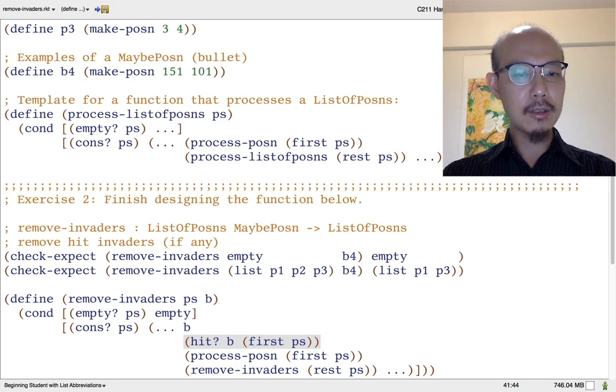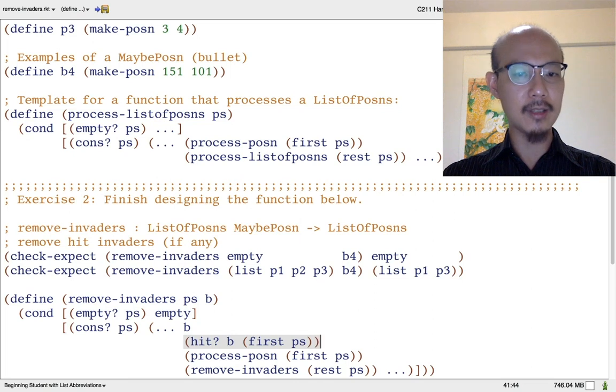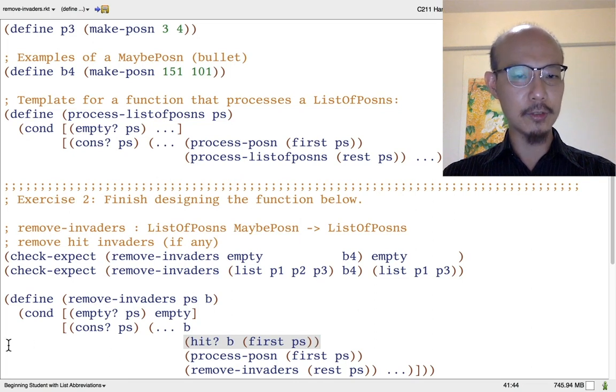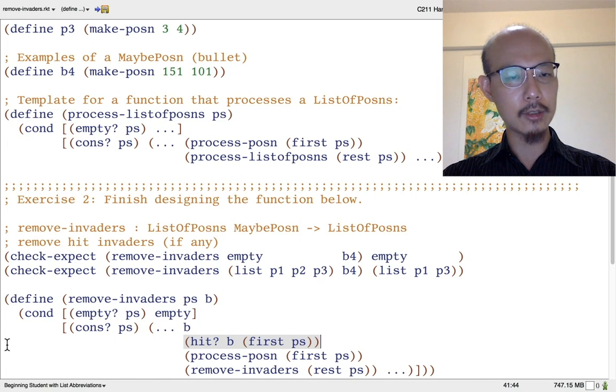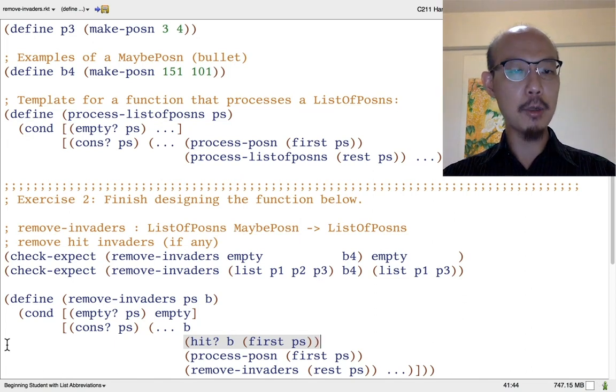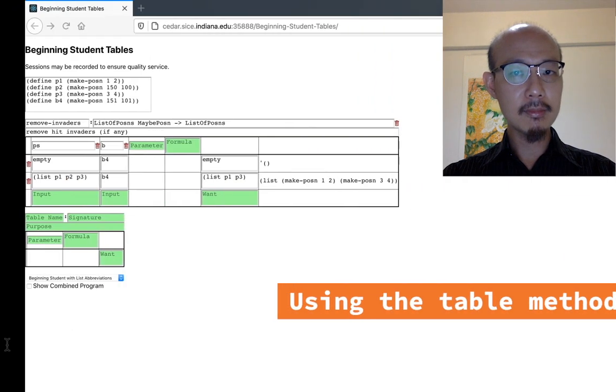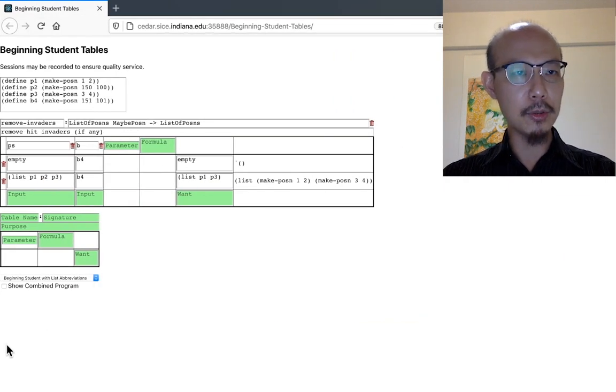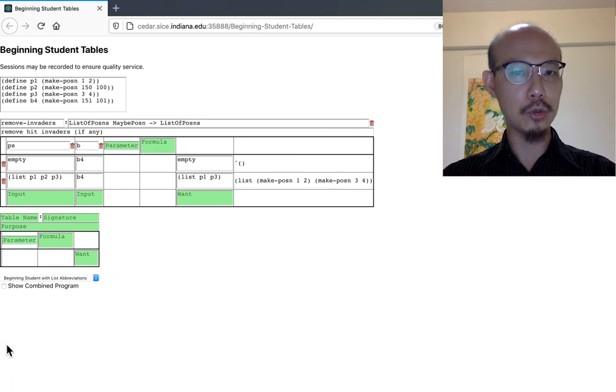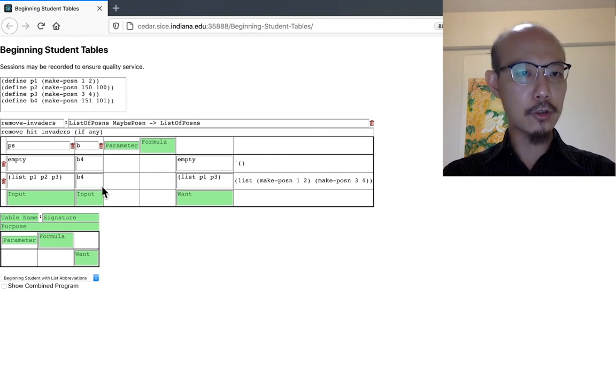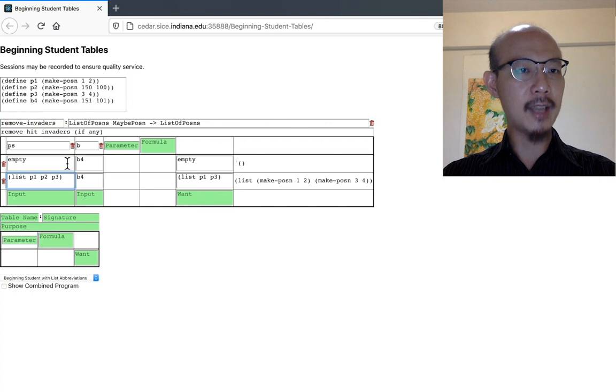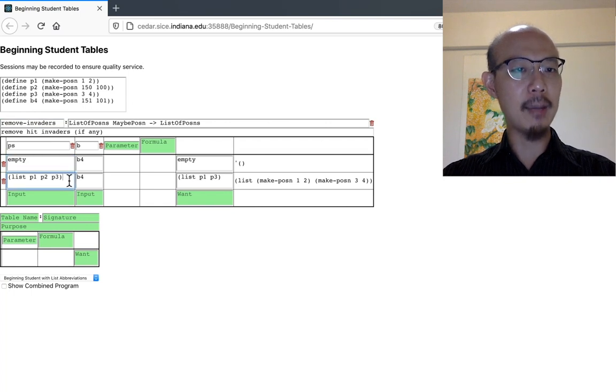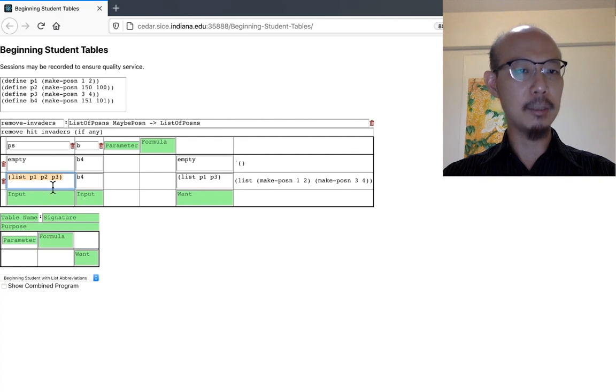Here we are starting step five of the design recipe, actually writing the definition, and it could look a little daunting, but do you remember the table method? Here the table method can help. I've started to make a table using this beginning student tables tool that I told you about earlier. We have the function we want to define, remove invaders, and I'm putting two examples, the empty example and the non-empty example. Now it's really the non-empty example that concerns us here, because that is the trickier one.